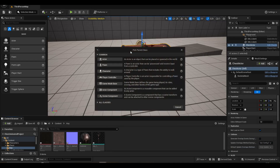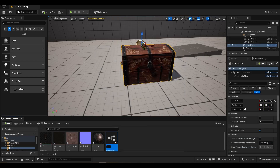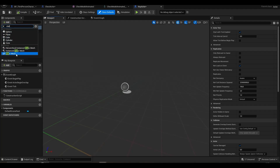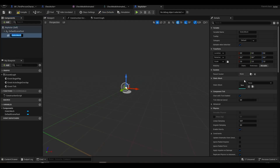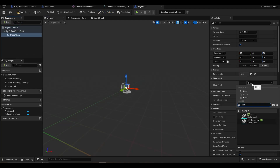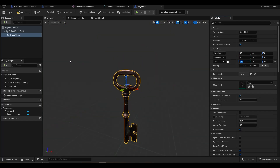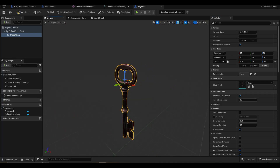We are creating a new actor. This time we add it as a static mesh because it does not have a bone system. We add it to the scene.